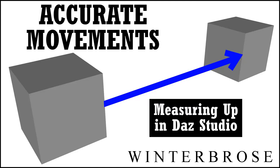Hello everybody, this is Rolos Winter Bros. In this video presentation, we're going to give you a short bit of training on how things are measured in Daz Studio and how to move them around accurately within the scene.